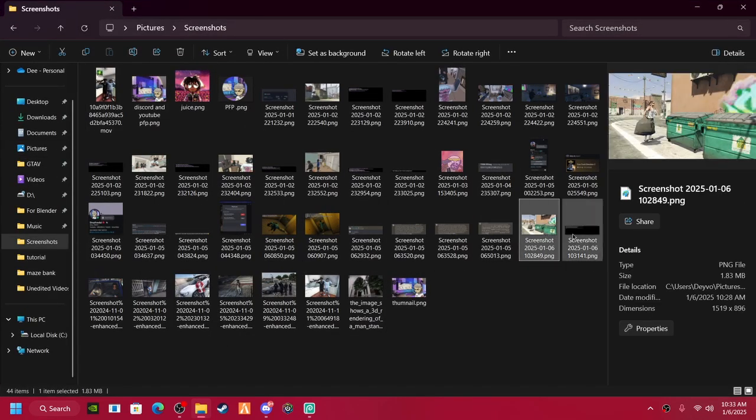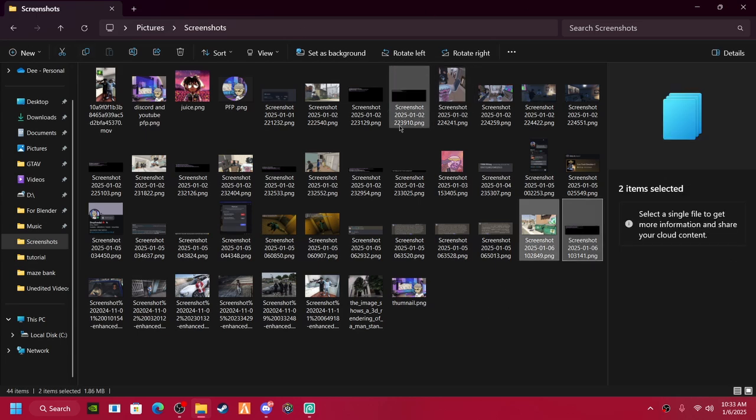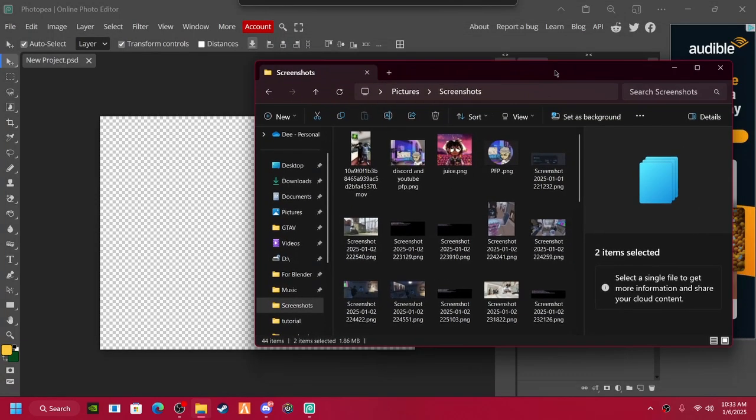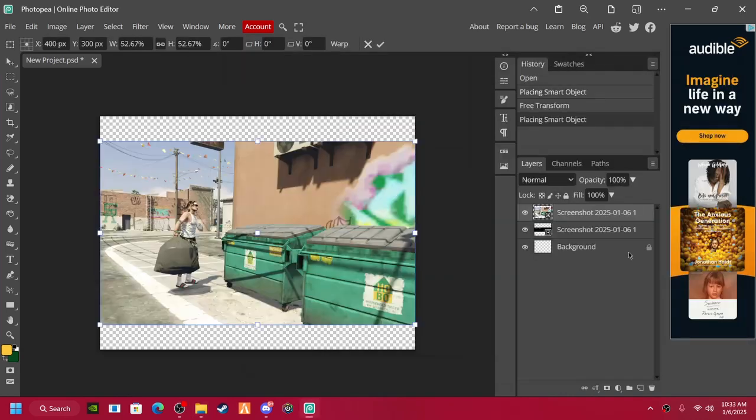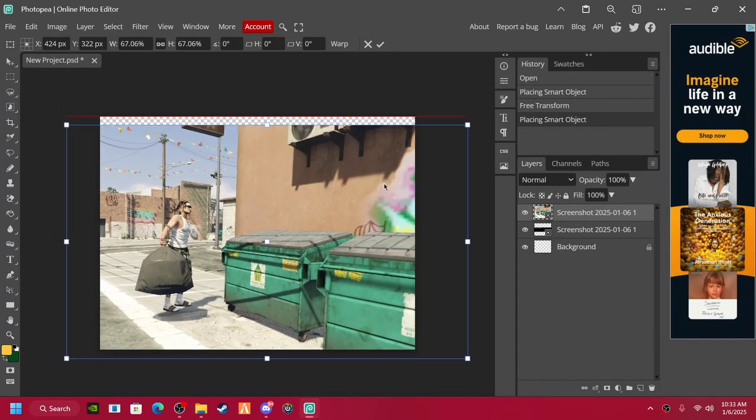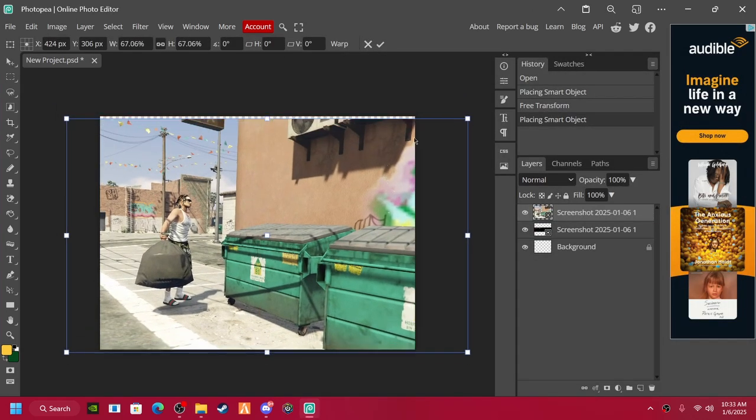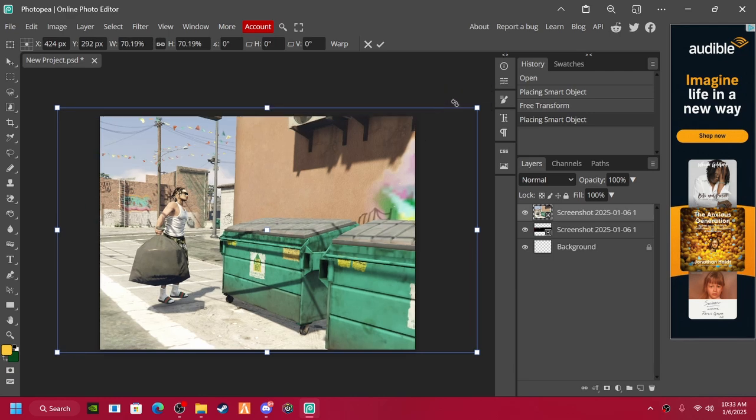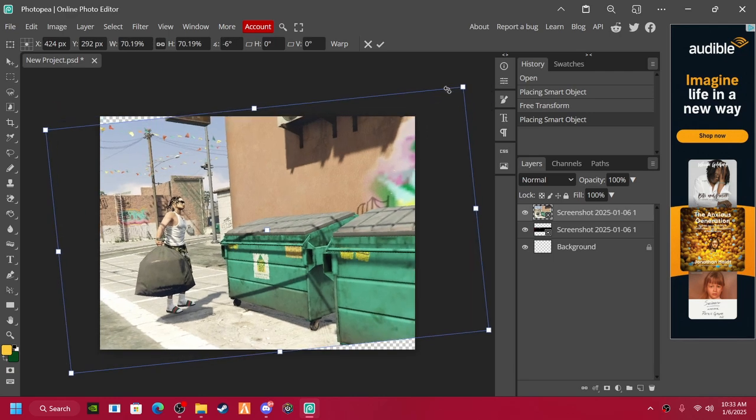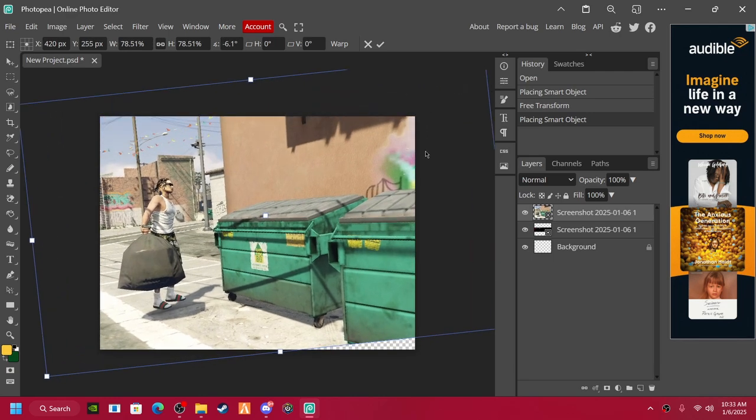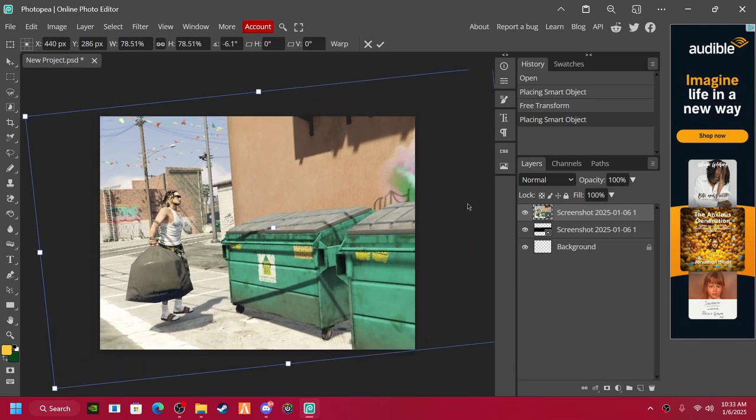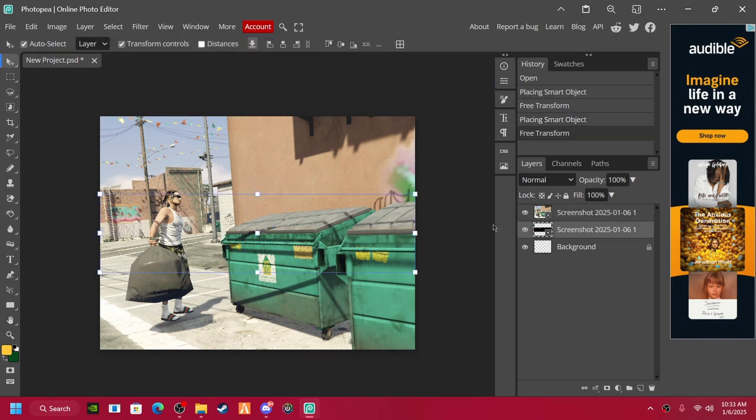Alright, my bad y'all. So look, I'm going to take this, highlight it, throw it right there, this big. You can tilt it a little, give it a little angle.